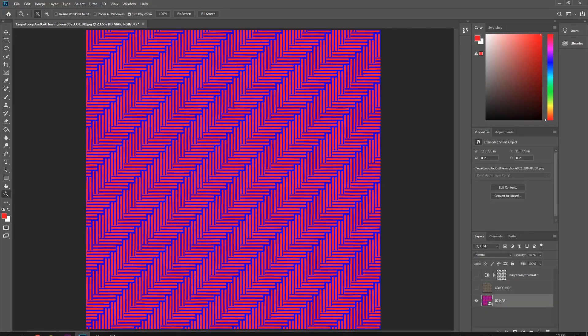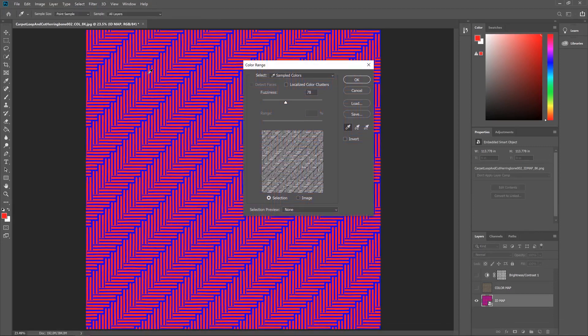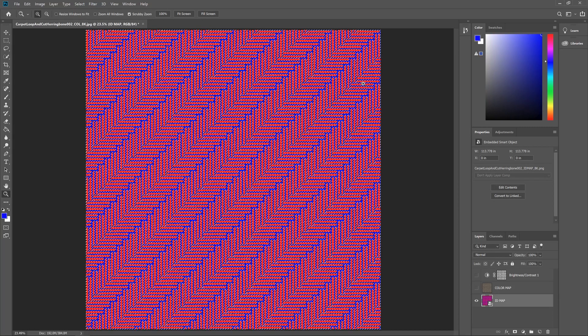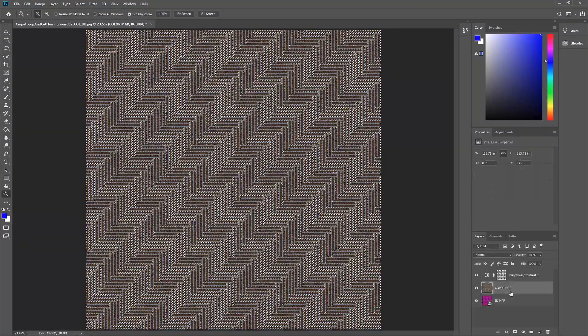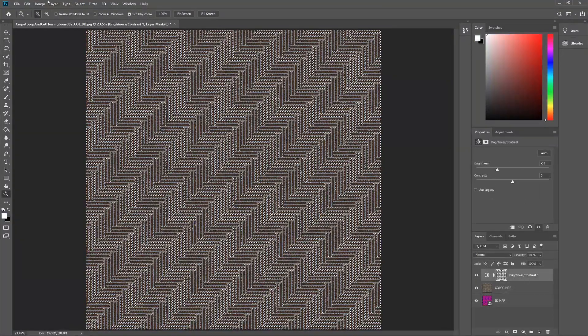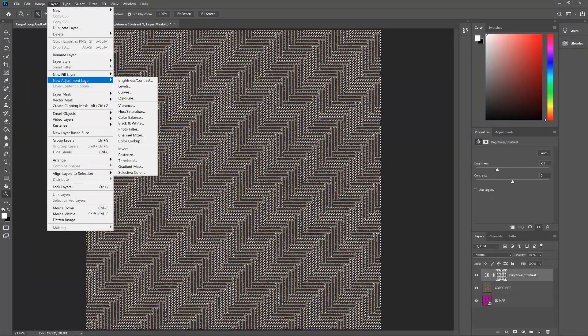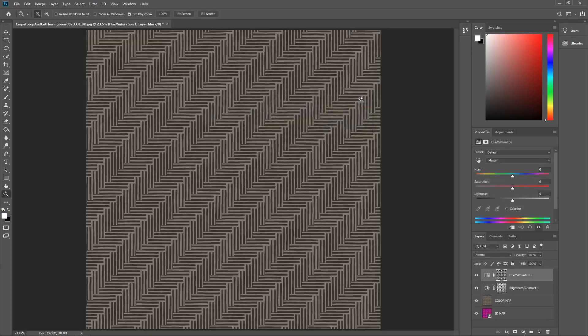So let's go back to the ID map and do that again. So Color Range, but this time grab the blue part. There we go. And we'll just do exactly what we just did before. We'll add in another adjustment layer, but this time a hue and saturation. And it has got, as you can see, a different mask assigned to it now.